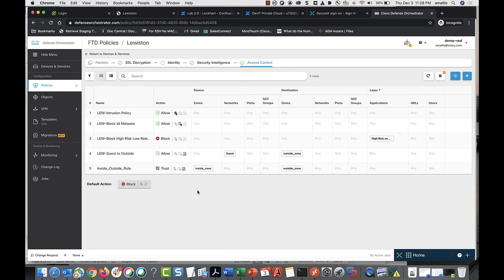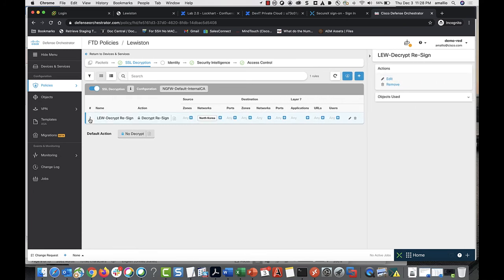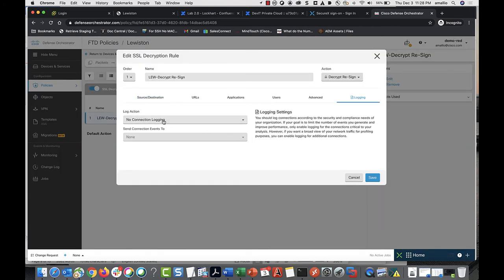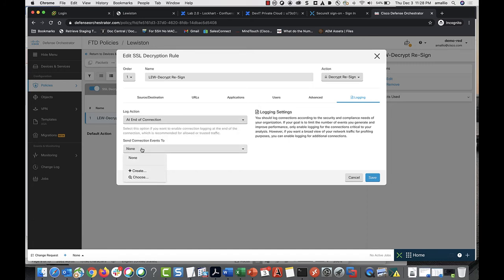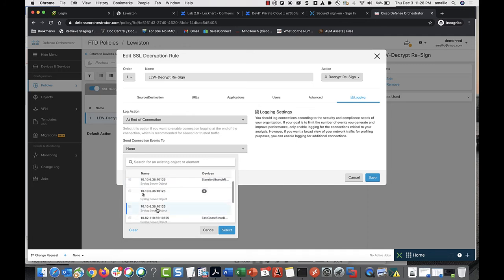To log connection events for SSL decryption policies, go to the policy page for your device, select SSL Decryption, select the rule you want to log, click Edit, click Logging, select the log action, and select the syslog server object that represents the Secure Event Connector.